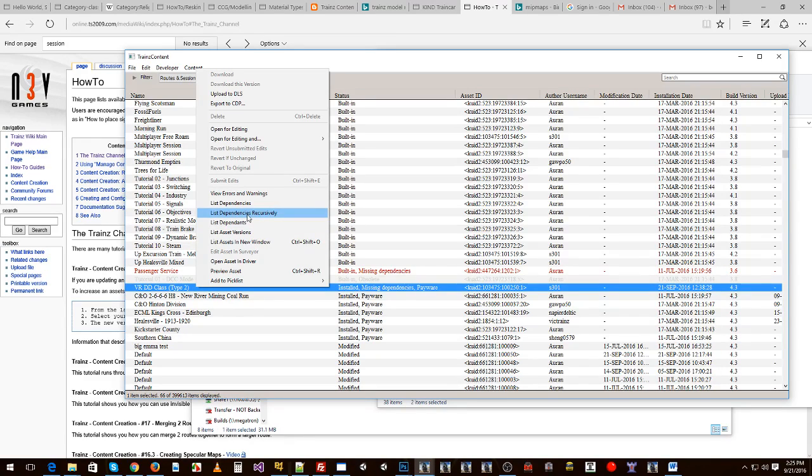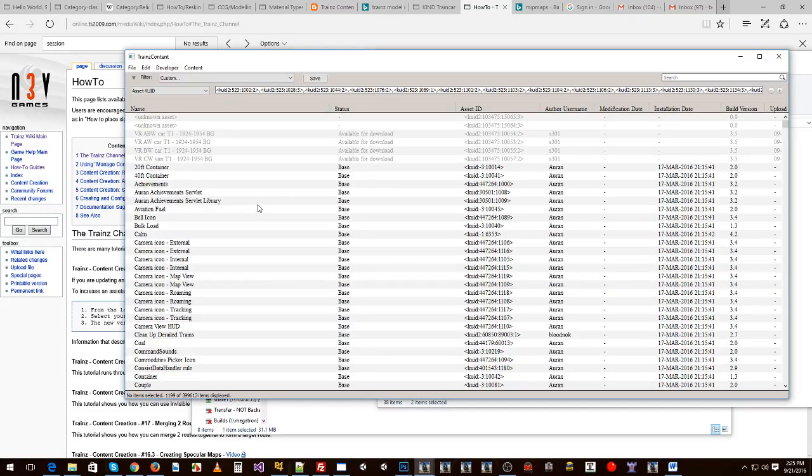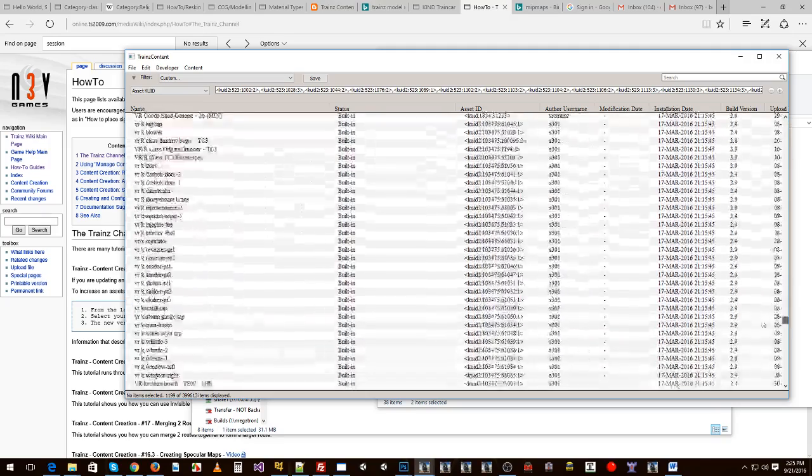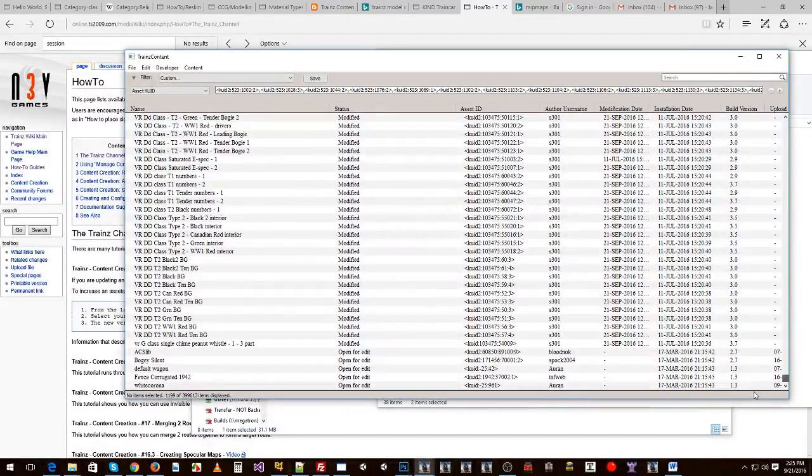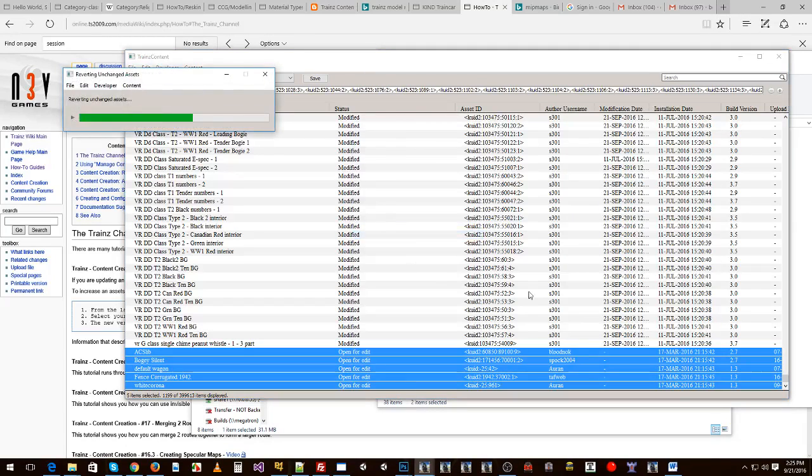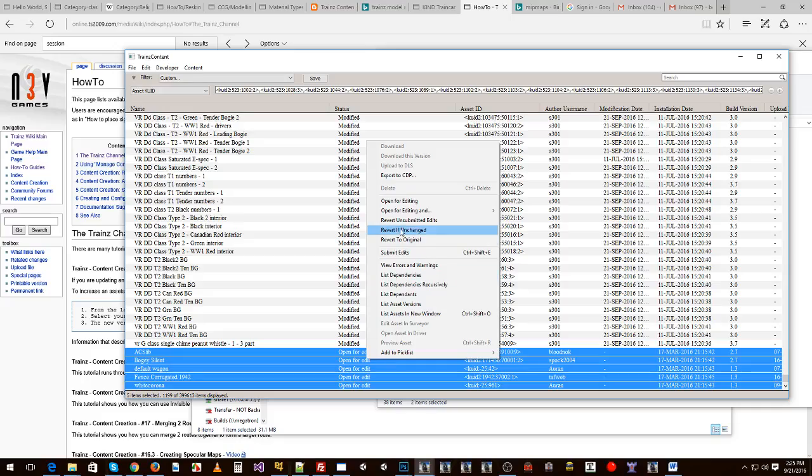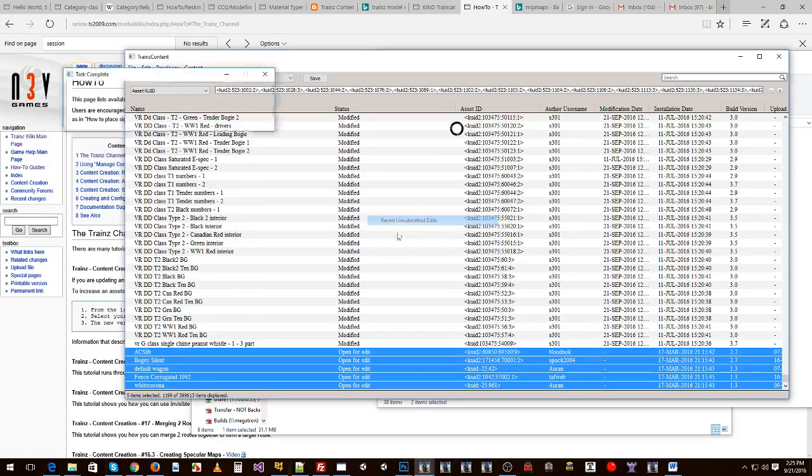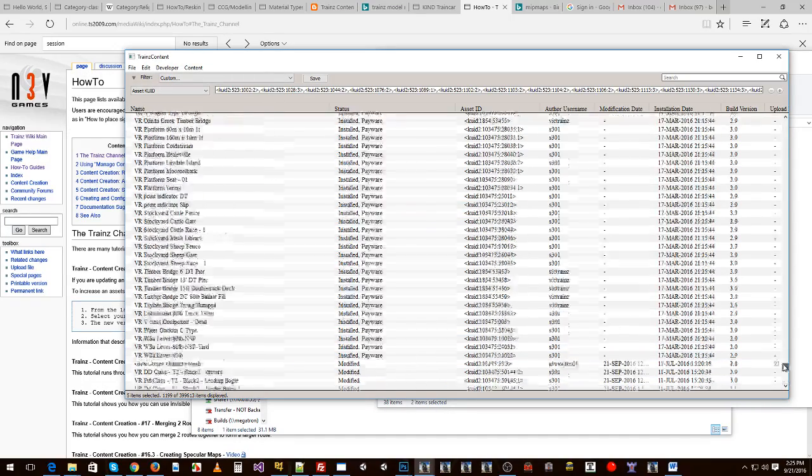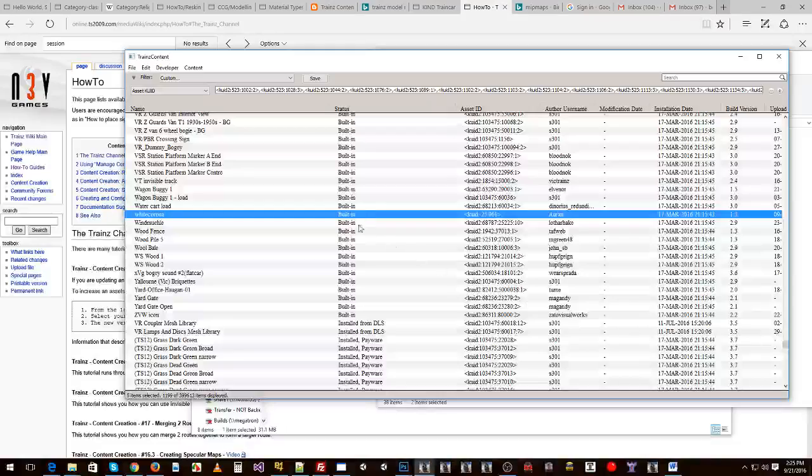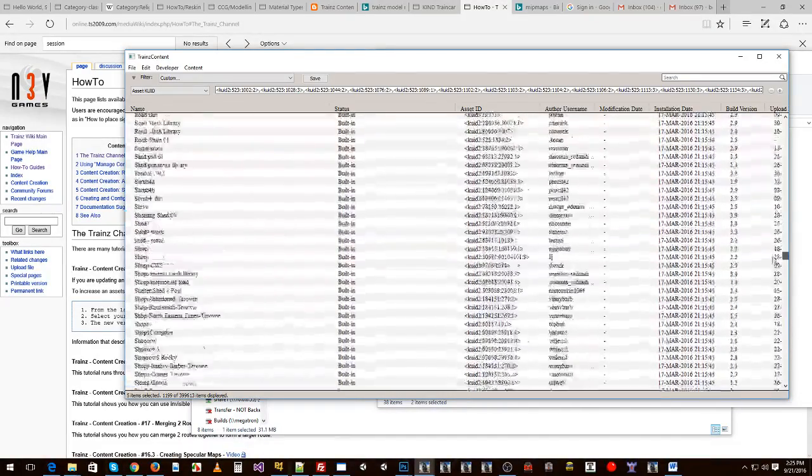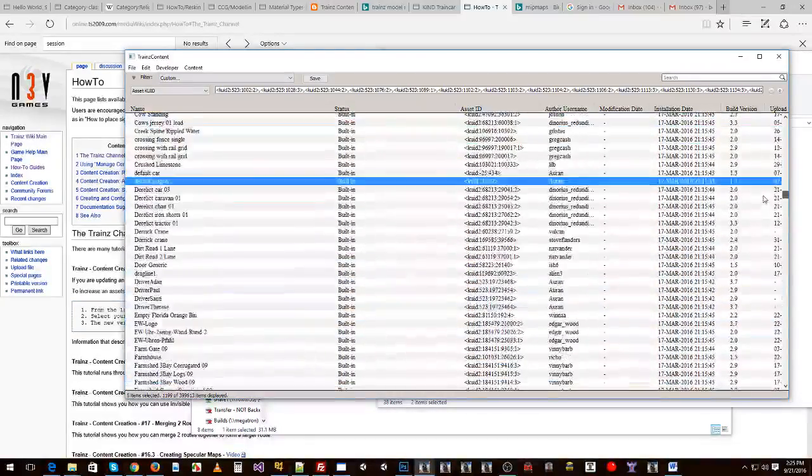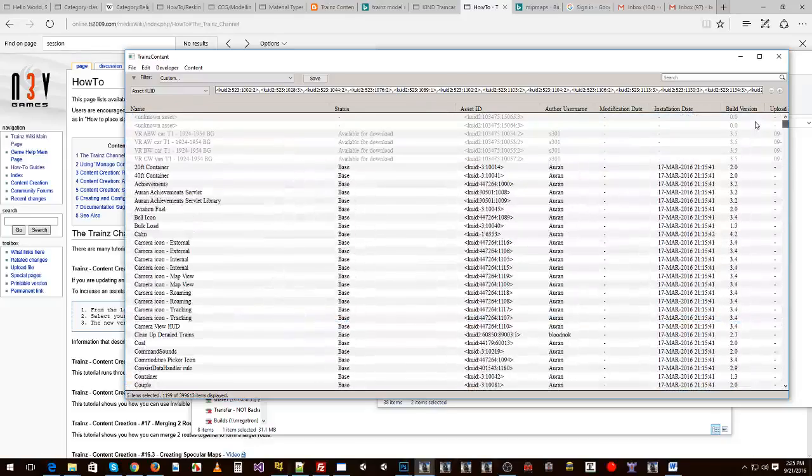So let's go list dependencies recursively. Under this you can see that there's a lot of assets that this session relies on. I've got a few here that are open for edit so I'll just revert those ones back. Revert if unchanged and if that doesn't work you can revert unsubmitted edits and that will revert those ones back to being whatever other status they are when they're not open. That one's built in and the rest of them are built in as well. So that's fine.